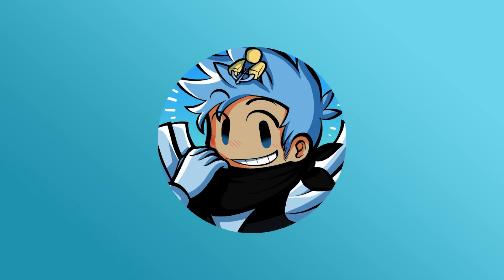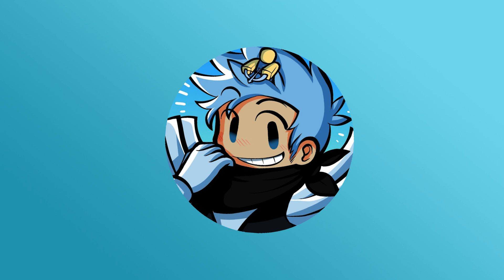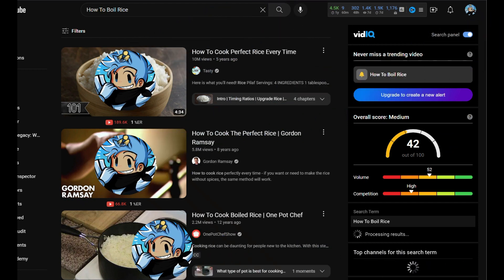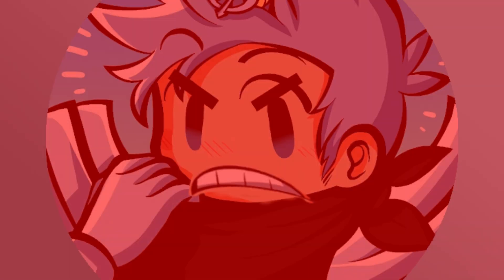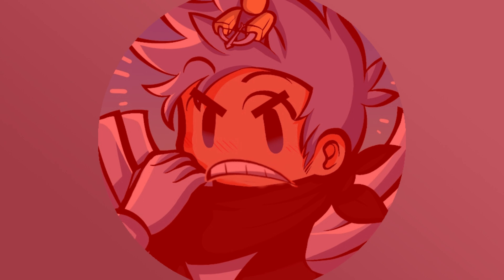Of course there are many more ways to increase our impressions count which will not be discussed in this video. There are also a few states in our Markov chains that can reduce our impressions, one of which may be competition. If there are too many channels uploading the same content as our video, then a lot of potential viewers will spread out to those videos as opposed to ours.